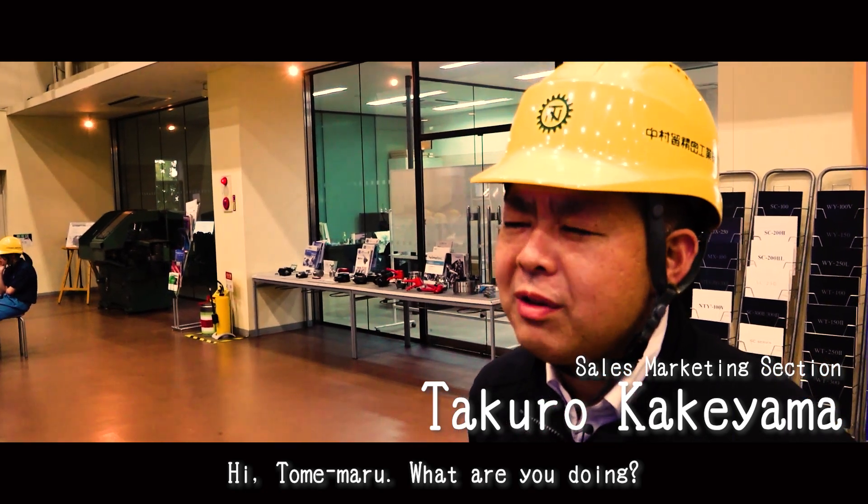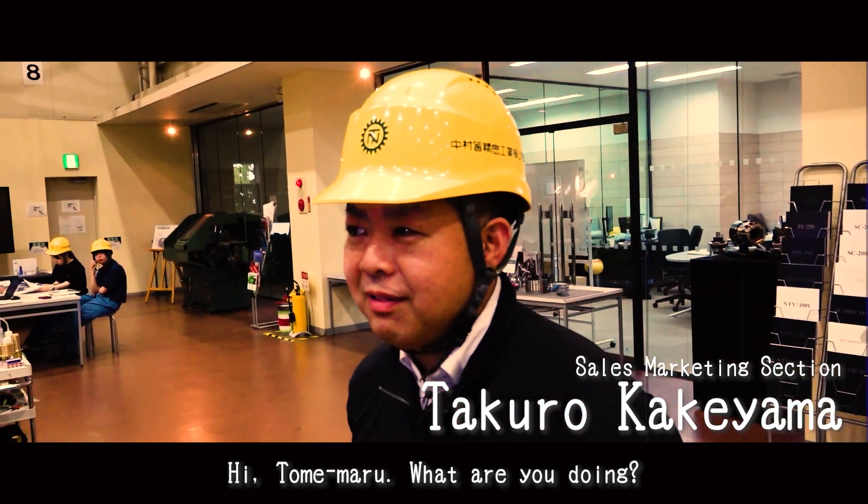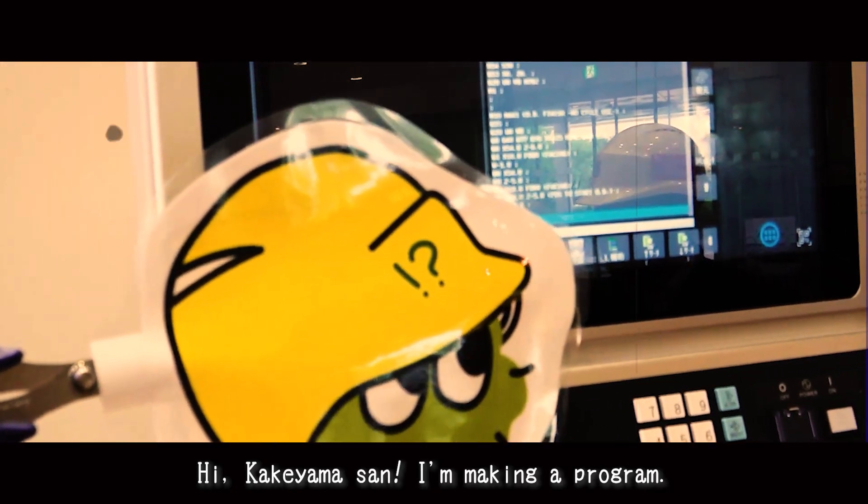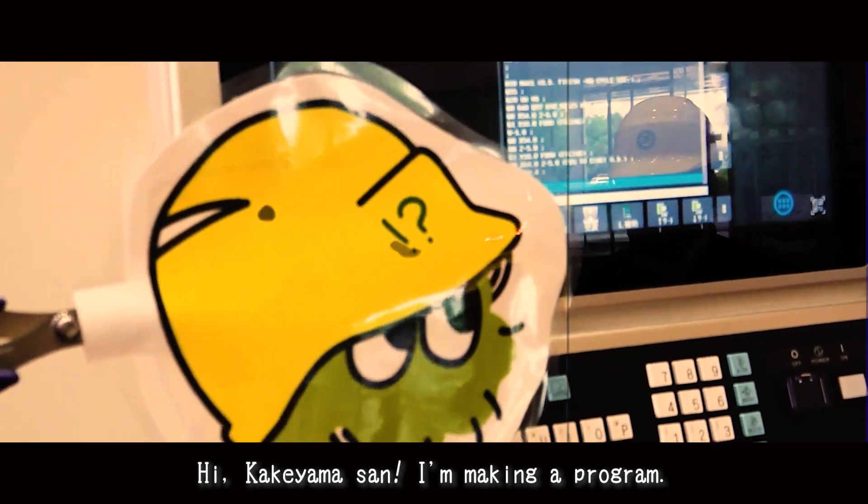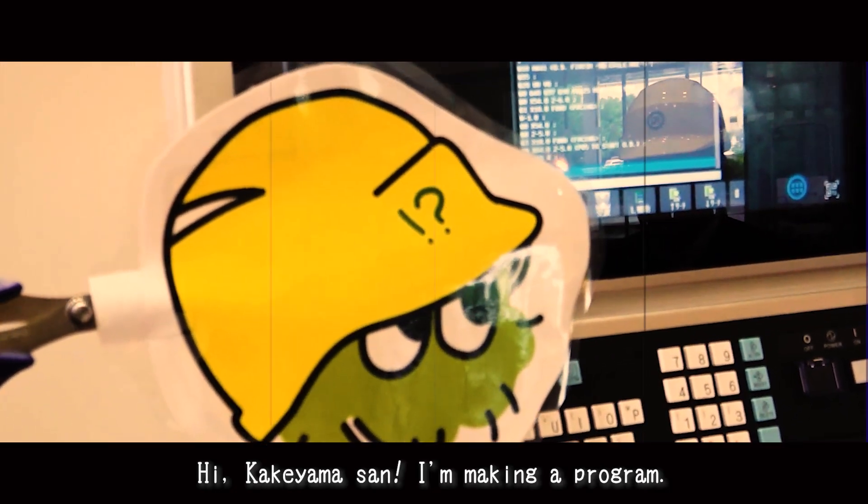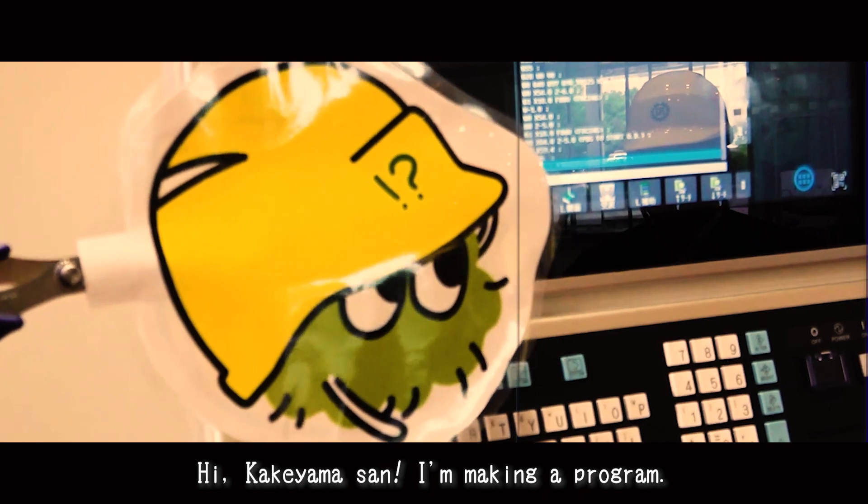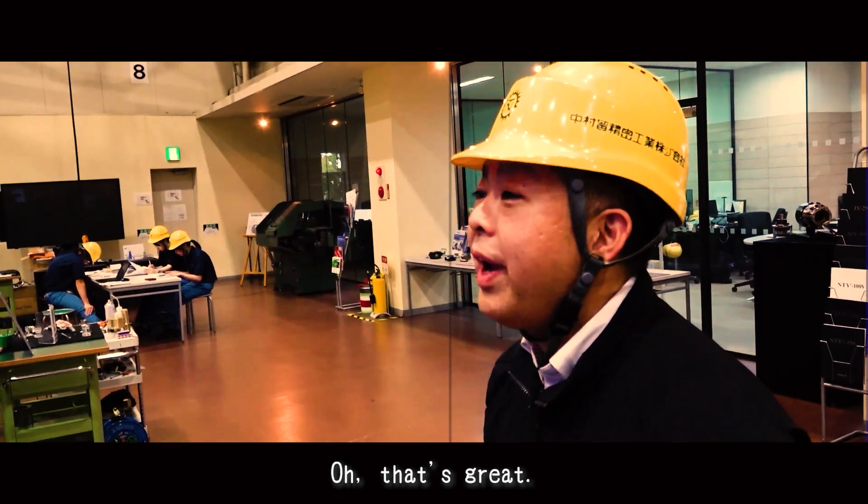Hi, Tomemaru. What are you doing? Hi, Kakeyama-san. I'm making a program. Oh, that's great.